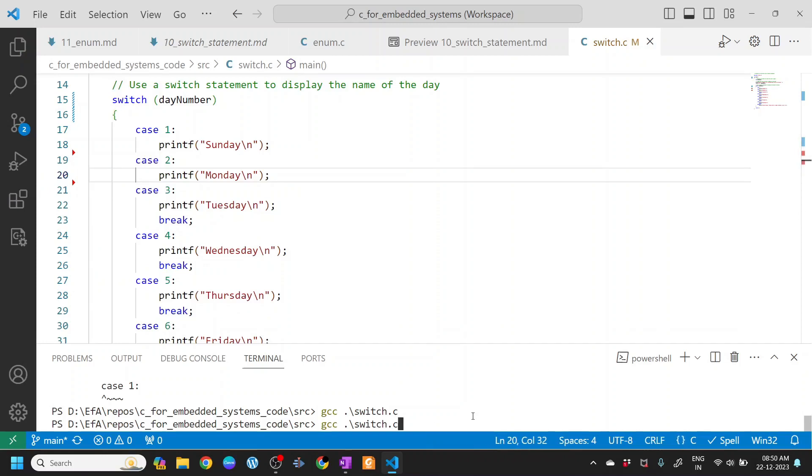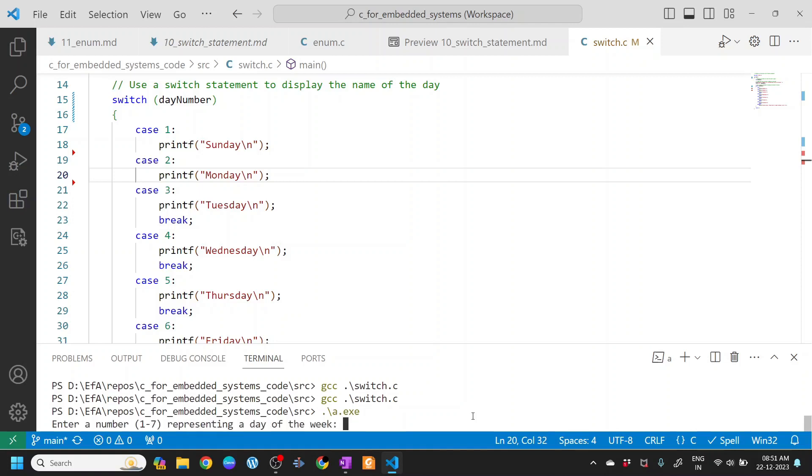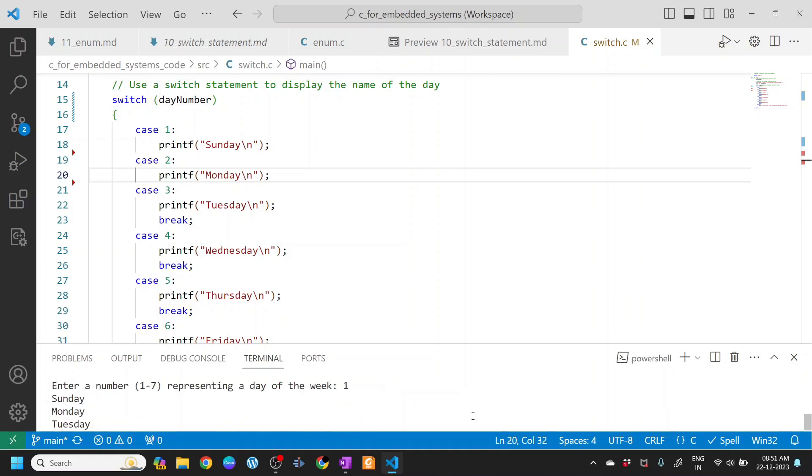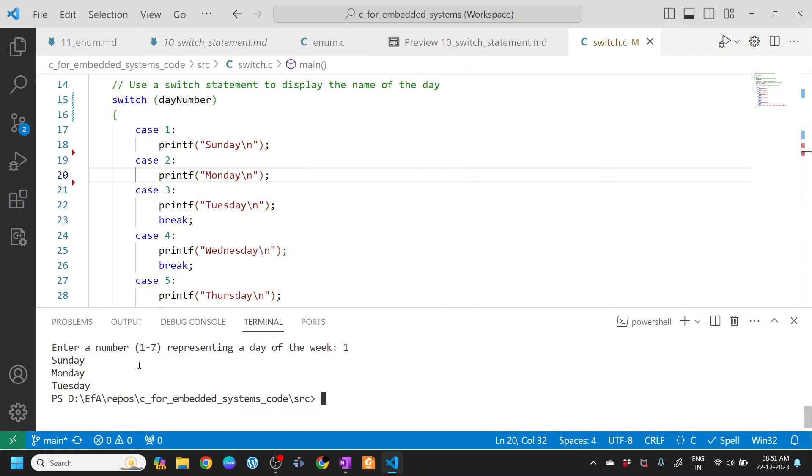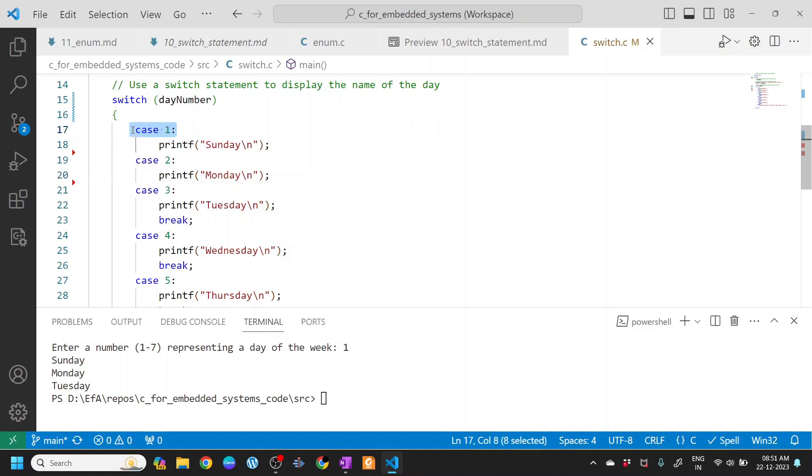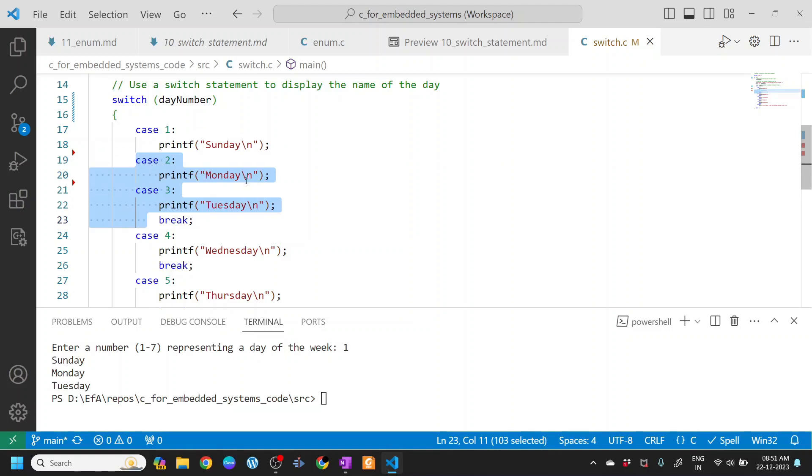I'll compile this and execute a.exe. I'll enter number 1. You can see that it printed Sunday, Monday, Tuesday, and then it breaks out. What is important is the moment case 1 gets executed, since it did not have a break statement, it just continues to the next cases.